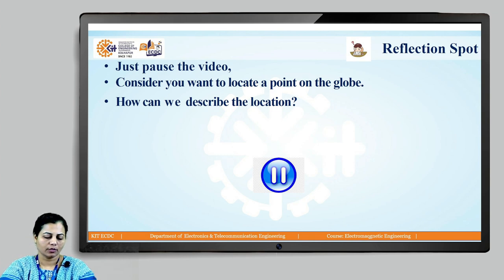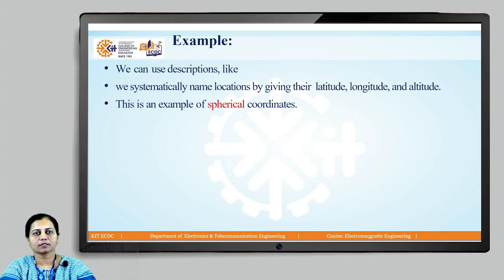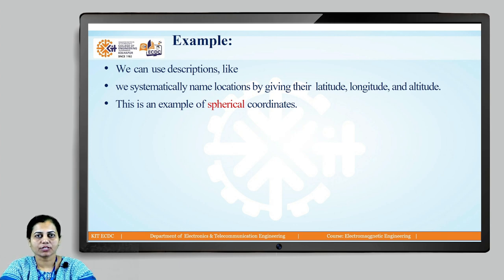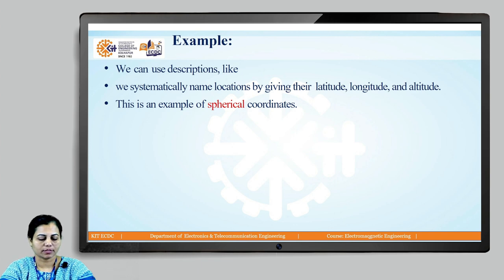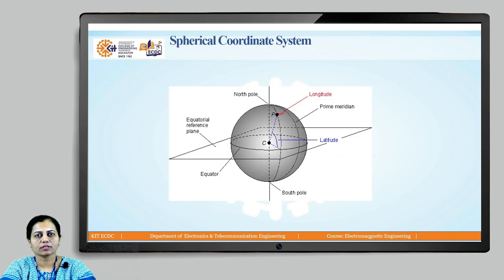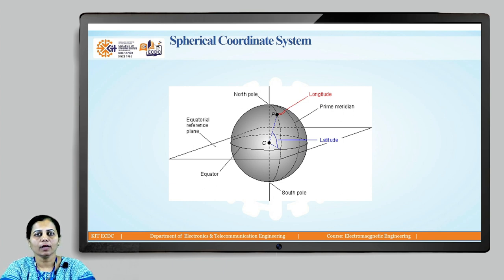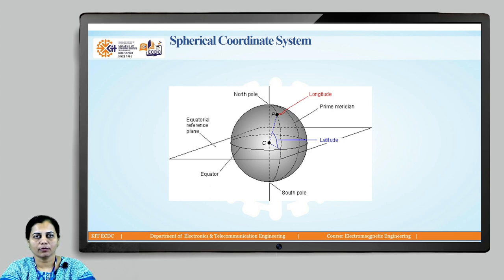We can systematically name locations by keeping their latitude, altitude, and longitude. This is an example of a spherical coordinate system. In this way, if you imagine this is a globe, using latitude and longitude we can locate any point on the globe.